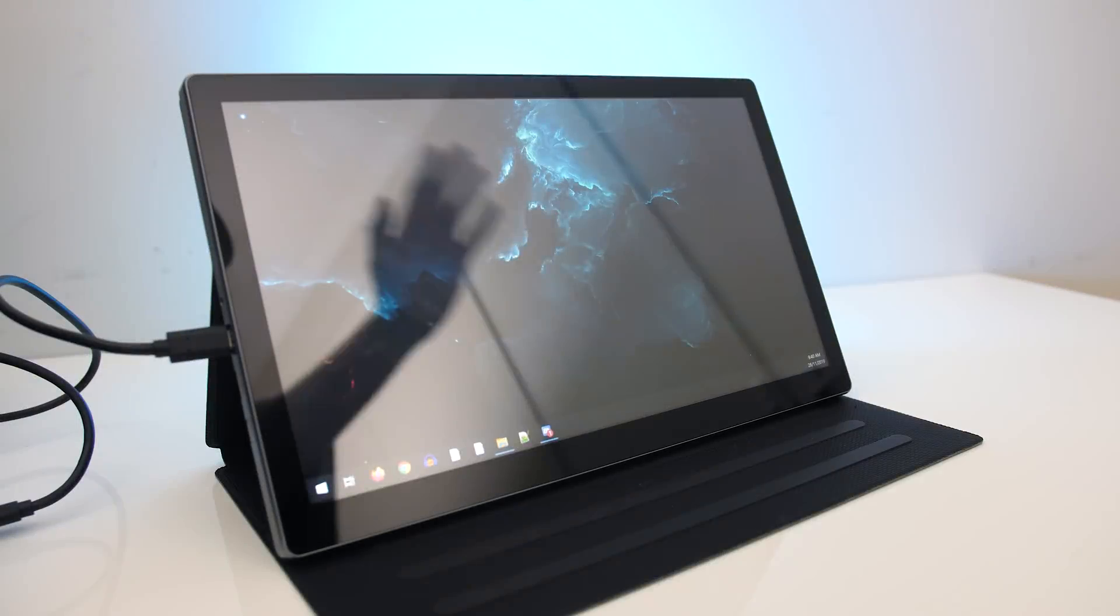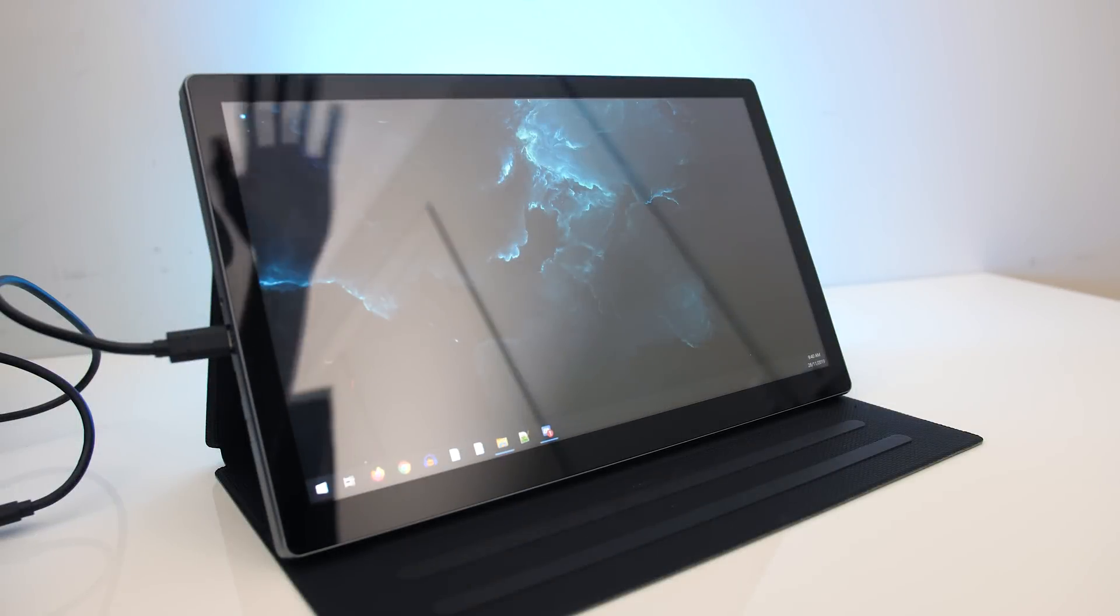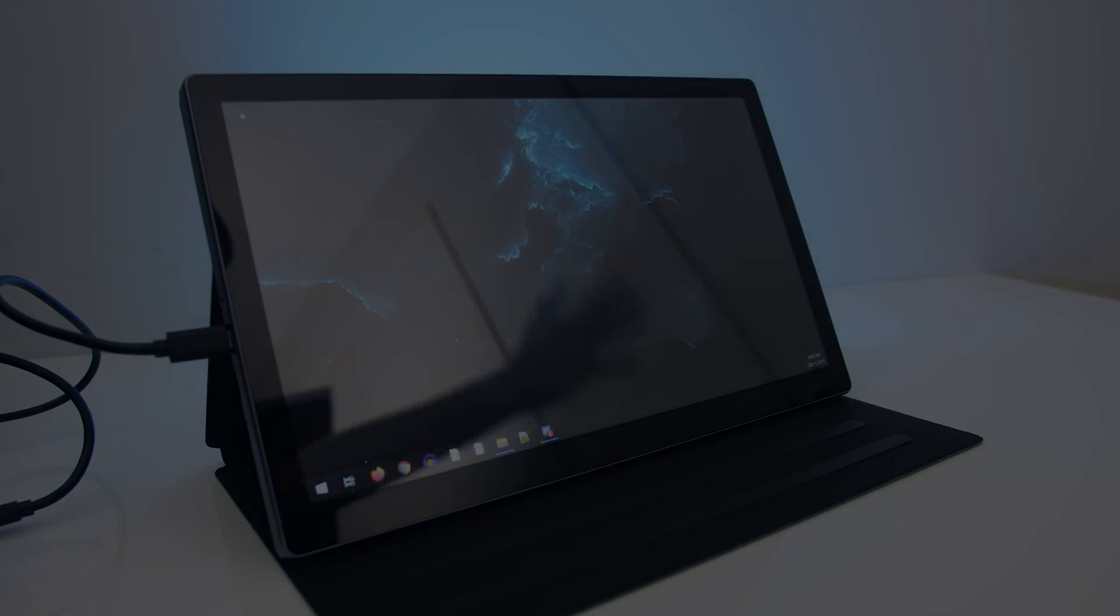The panel has a glossy finish, so that could be annoying or distracting depending on your environment. There was only a little backlight bleed in my unit, no problems during normal use, but that will vary between panels.